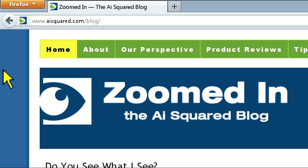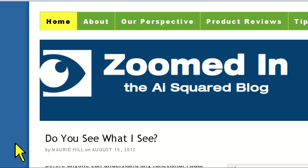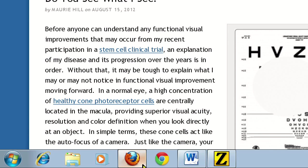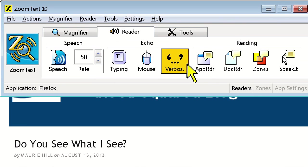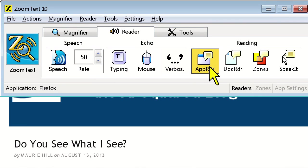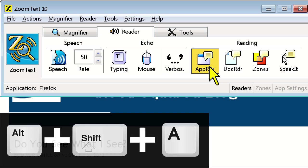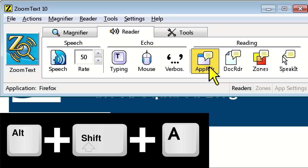Now that we've shown you DocReader, let's take a look at AppReader, and this time we'll head over to the web. I can launch AppReader by clicking on its icon on the Reader tab, or pressing Alt-Shift-A on the keyboard.